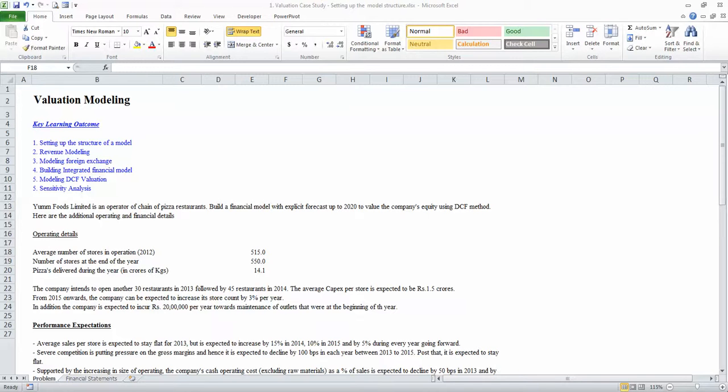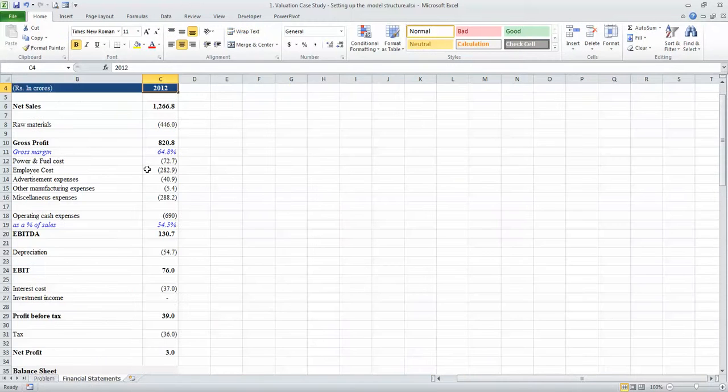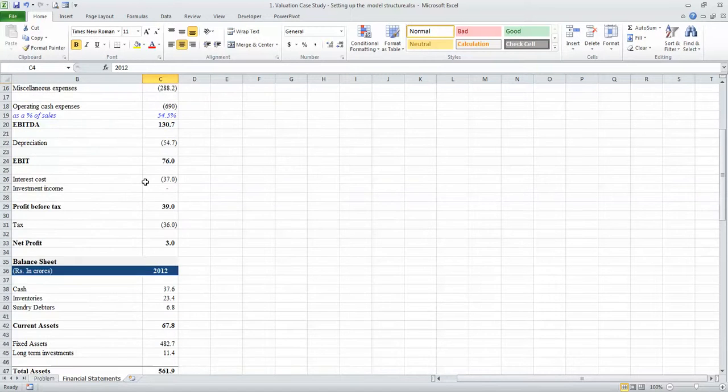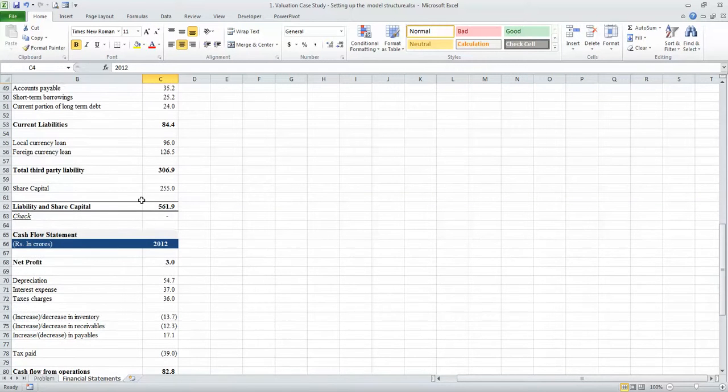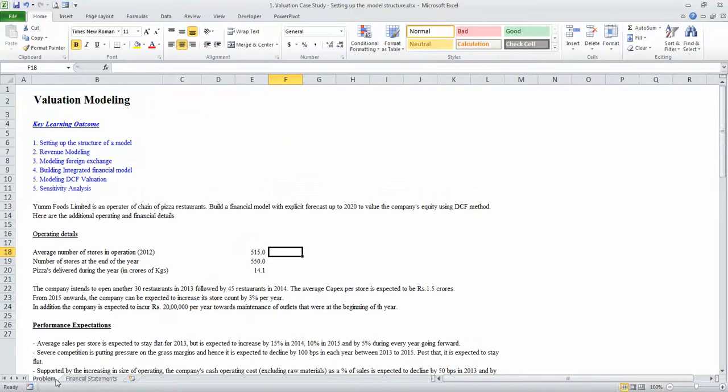This case study is for valuation of a company called Amfoods Limited, which is an operator of a chain of pizza restaurants. We have been provided the company's financial statements for the year ending 2012, including the income statement, balance sheet, and cash flow. We would assume that 2012 was the last reported financial year and we will work based on that.